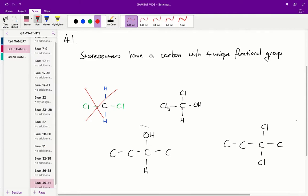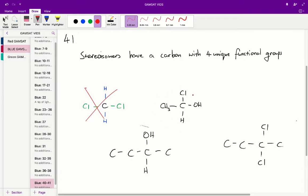On the other hand this carbon is a chiral carbon and therefore it has a stereoisomer. It's attached to chlorine, a hydroxy group, a hydrogen group and a methyl group. So that's 4 unique groups attached to it and therefore it is a chiral carbon and has a stereoisomer.